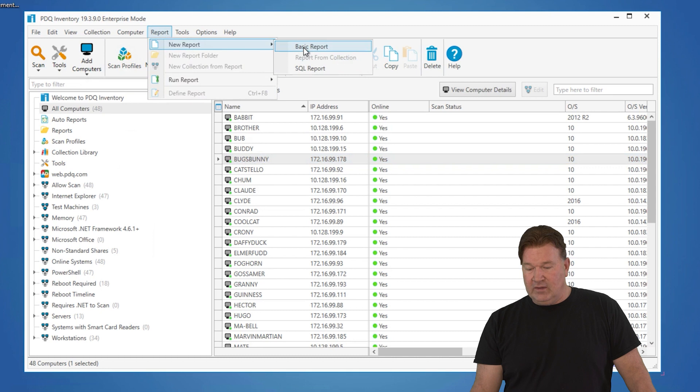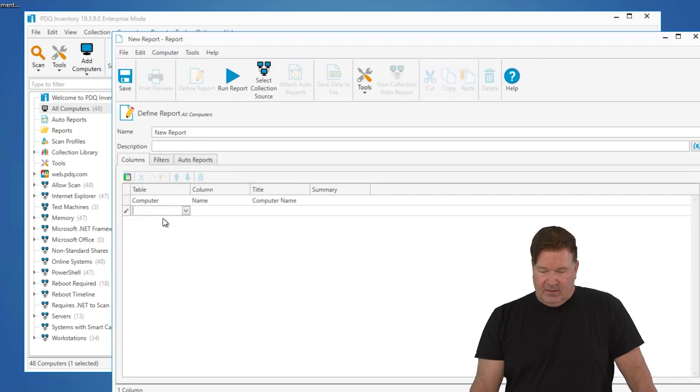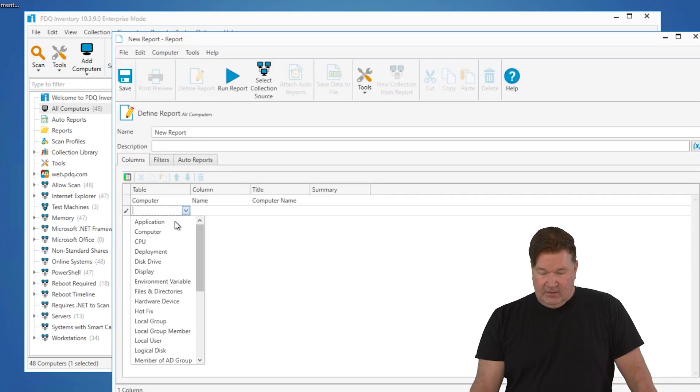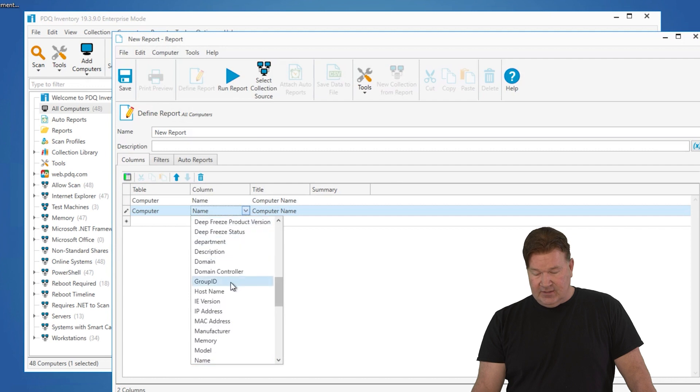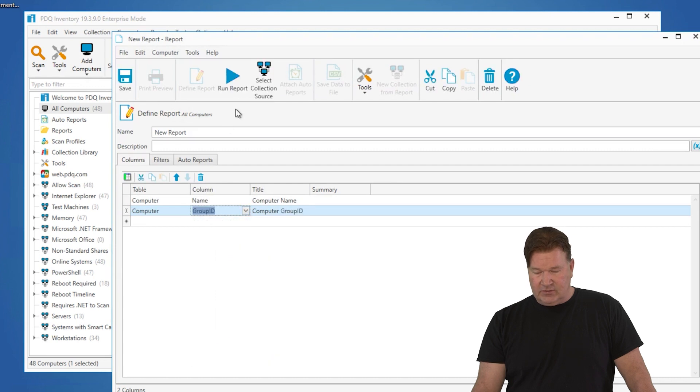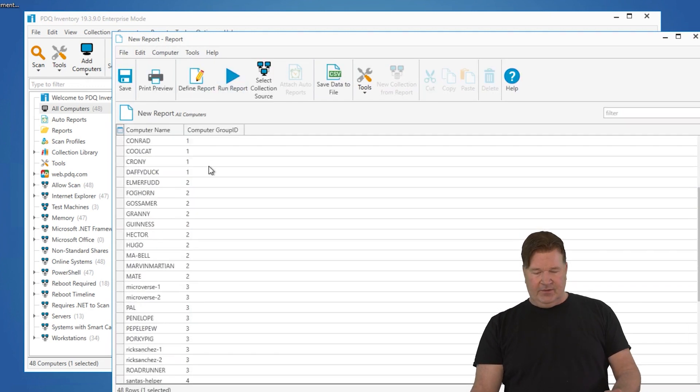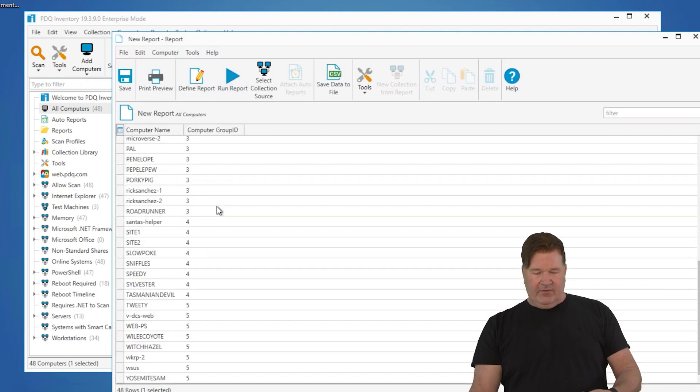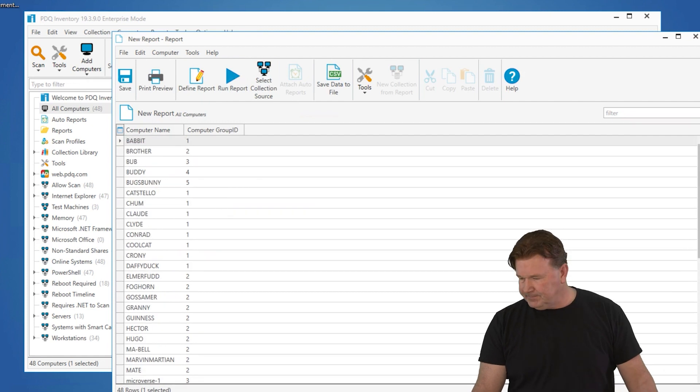Let me just give you a quick view of what that looks like. All your custom fields go in the computer table, so there's my group ID. We'll just run this against all computers. You'll notice they've all been part of some group at this point.